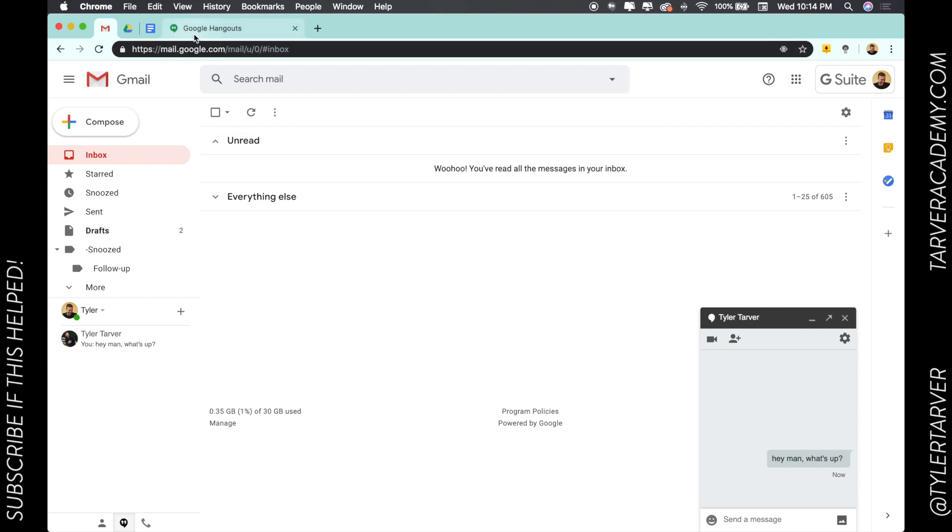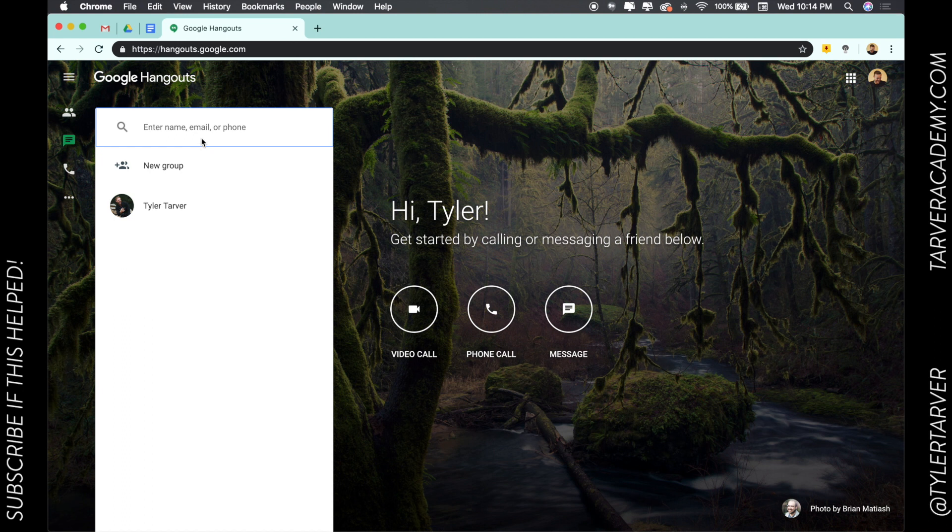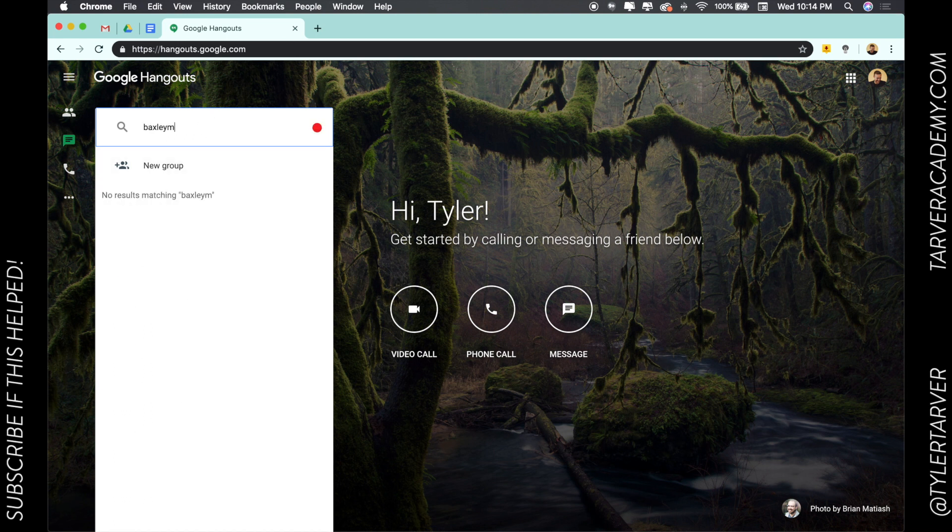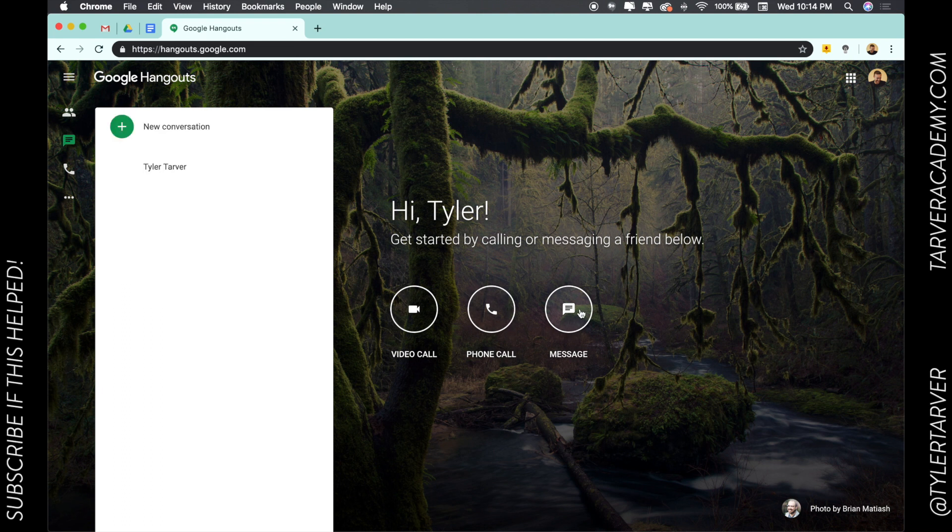So there it is, that's the basics of how to do a Google Hangouts text message. Let's talk about the other way to get there. If you go to hangouts.google.com, look, you can have conversations here too. I can start a new conversation with my buddy Matt.